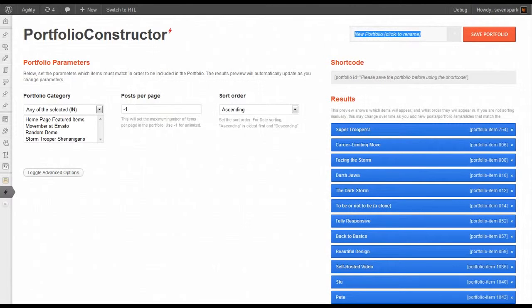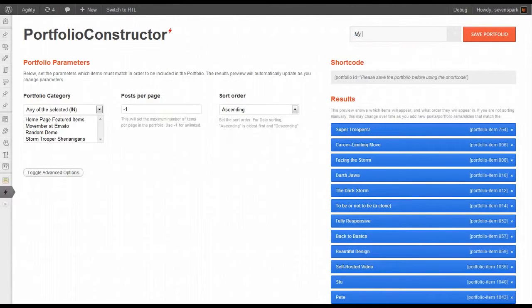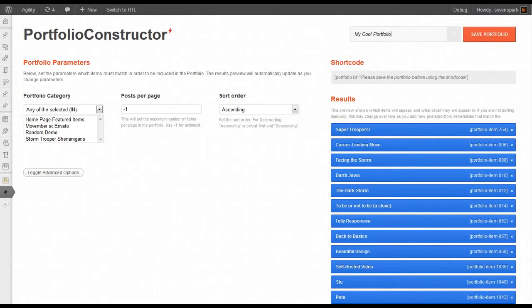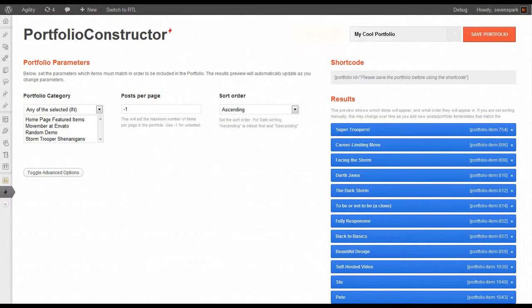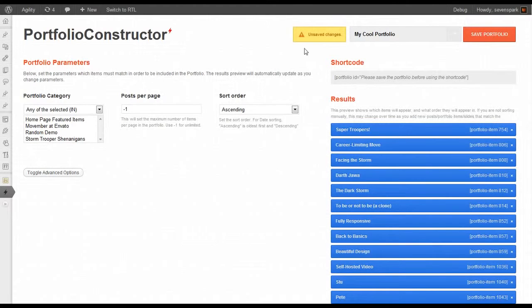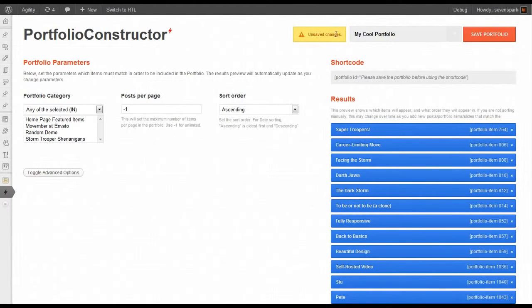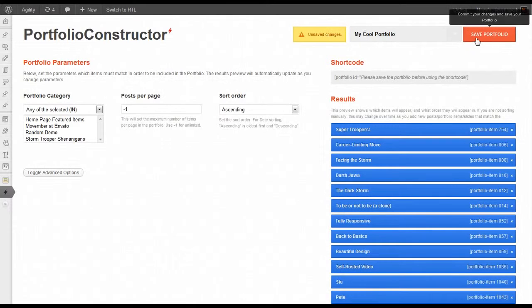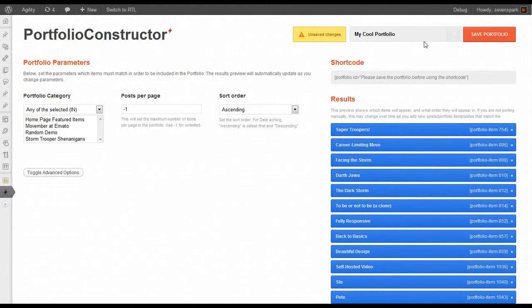The first thing we want to do is give it a new name. Let's call it My Cool Portfolio. Anytime you change something in this interface, you'll see an alert that says Unsaved Changes. That alerts you that you should save anything you don't want to lose before navigating away from this page.